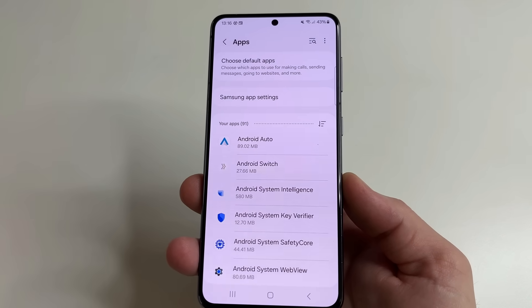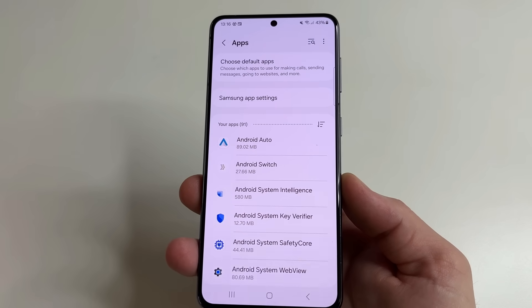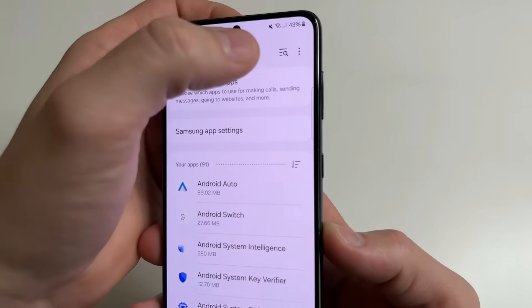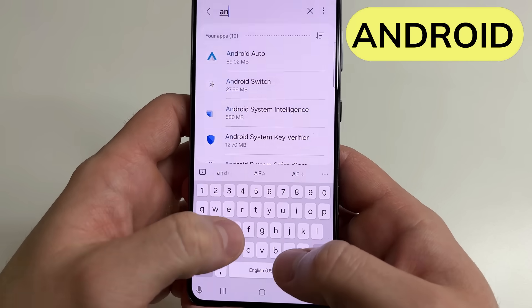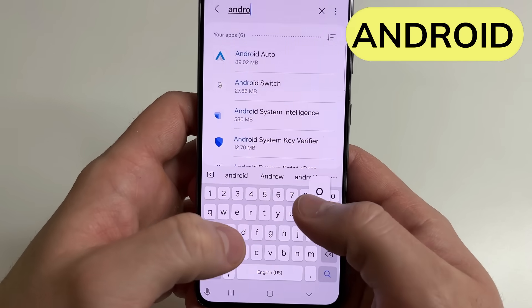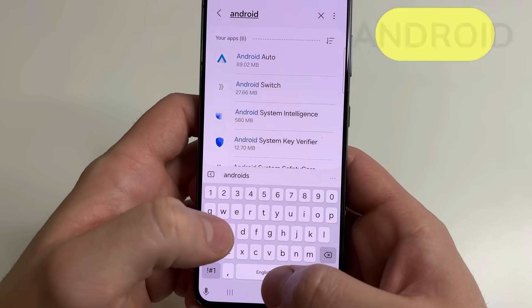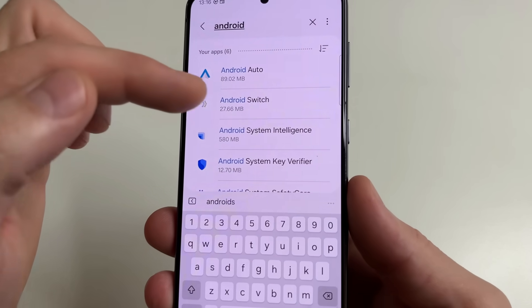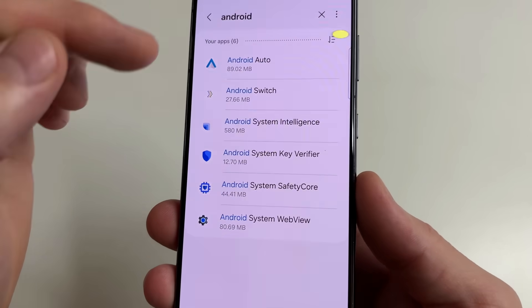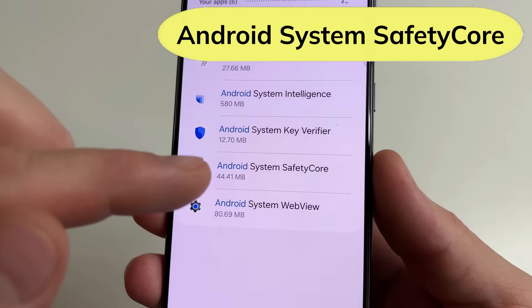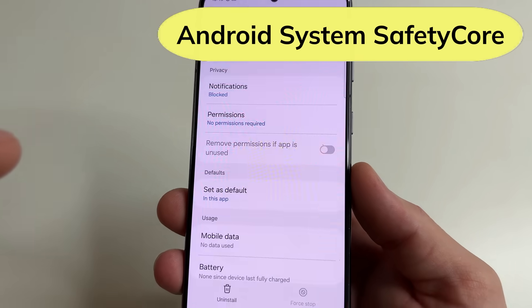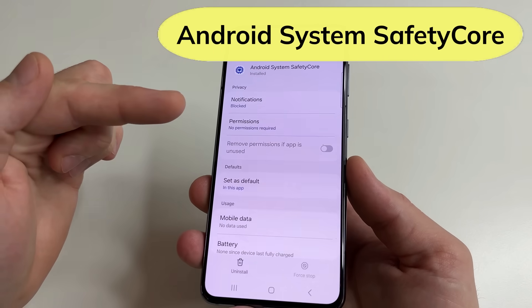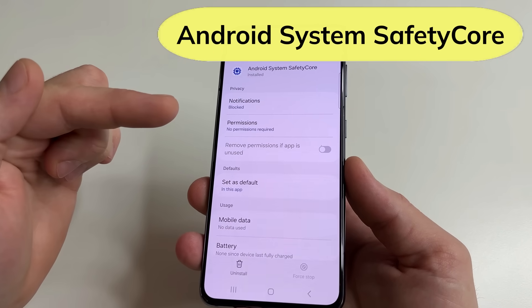To find the app which scans our photos, tap on search. After this, type 'android', and here you can find 'Android System Safety Core'. Tap on that — this is the app that checks our photos.